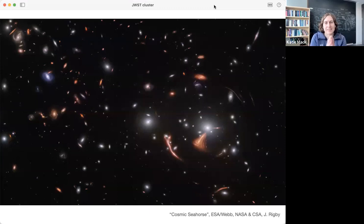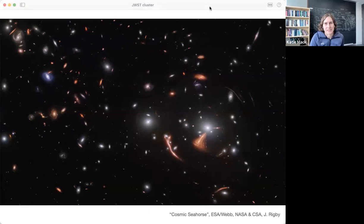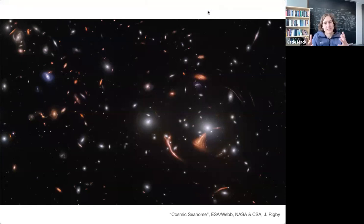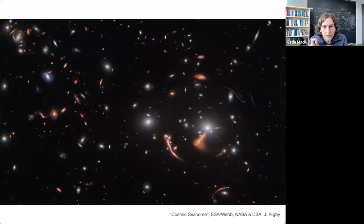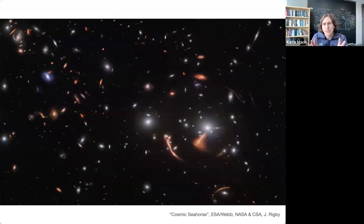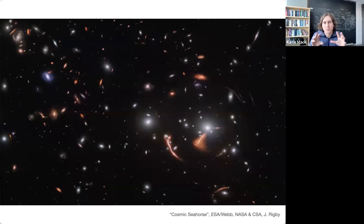So this is the image. This is on the JWST website. They're calling it the cosmic seahorse. What it is is a cluster image — a deep image of a very, very small part of the sky where they were looking specifically at a cluster of galaxies, but also the distant galaxies behind the cluster whose images were distorted by the gravity of the cluster. So this is a gravitational lensing image.